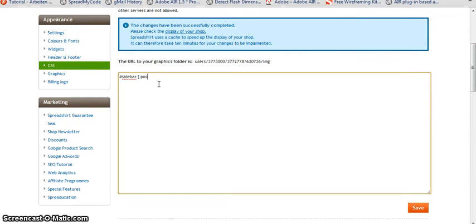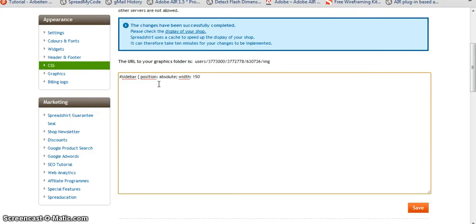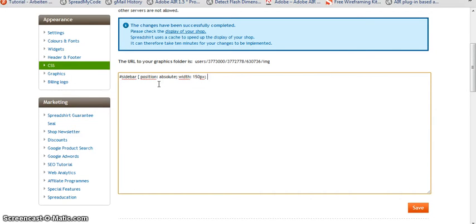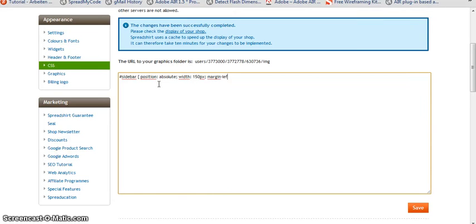It should have a position of absolute. So this is going to bring it down into the shop area. And let's have a width of 150 pixels. So it's going to shrink in width. And for the position to the left, let's define a negative margin. So it's going to push the complete element to the left. So margin left should be negative 150 pixels.